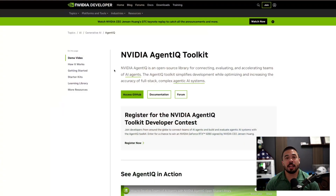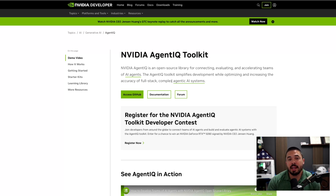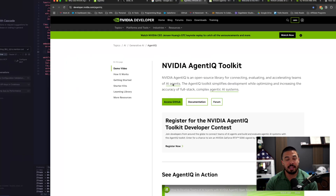Let's talk about the NVIDIA Agent IQ Toolkit. It's an open source library for connecting, evaluating, and accelerating teams of AI agents. This simplifies development while optimizing and increasing the accuracy of full stack, complex agentic AI systems.